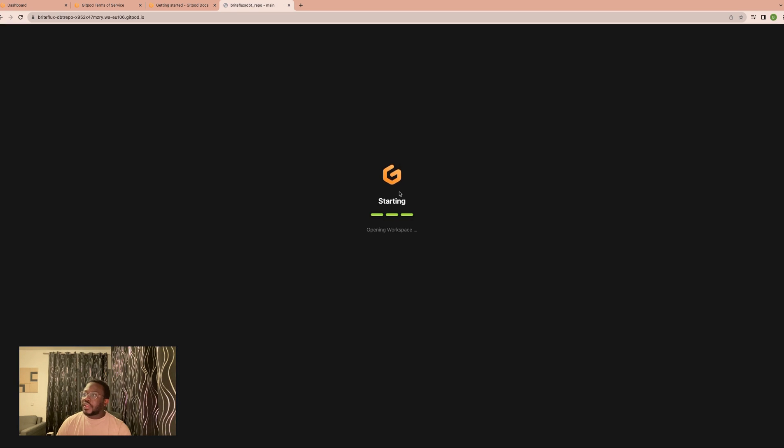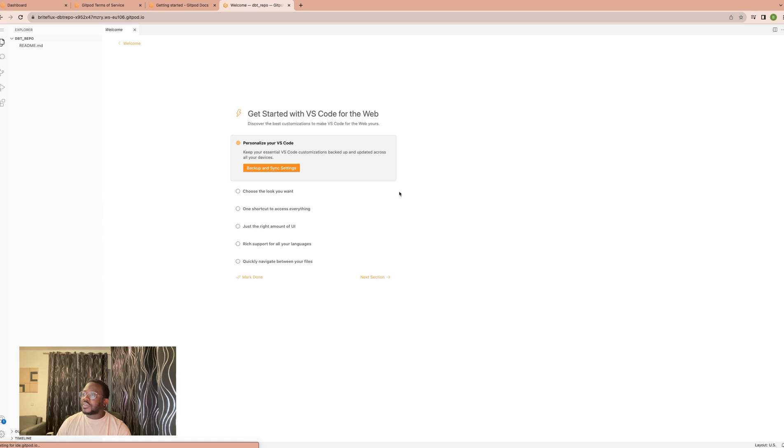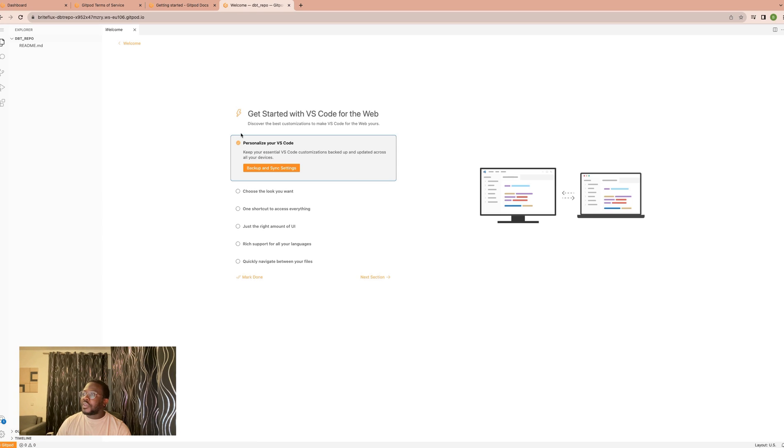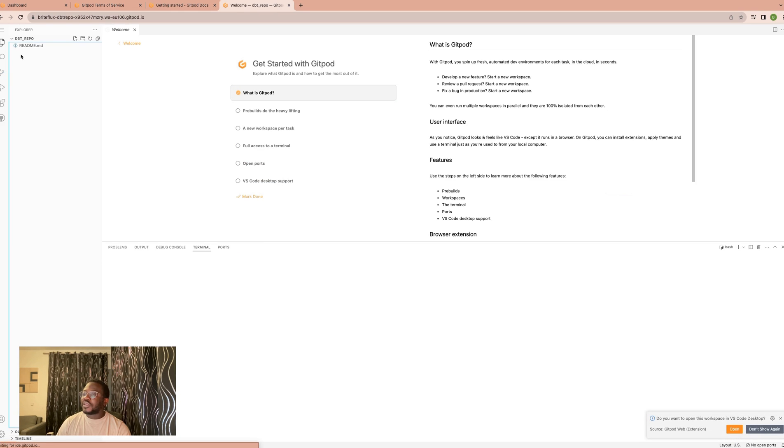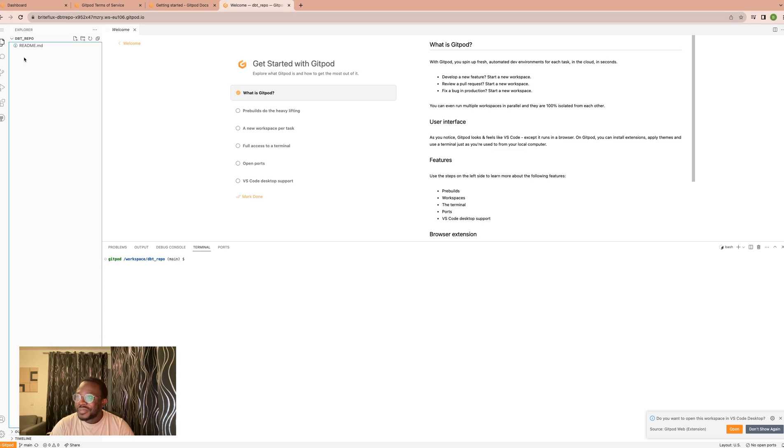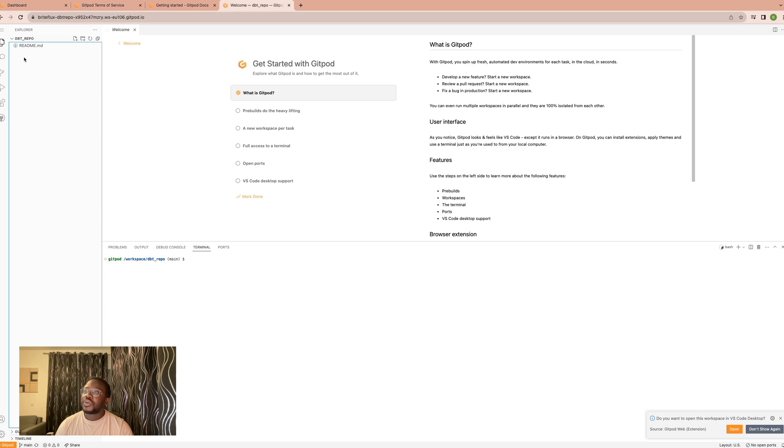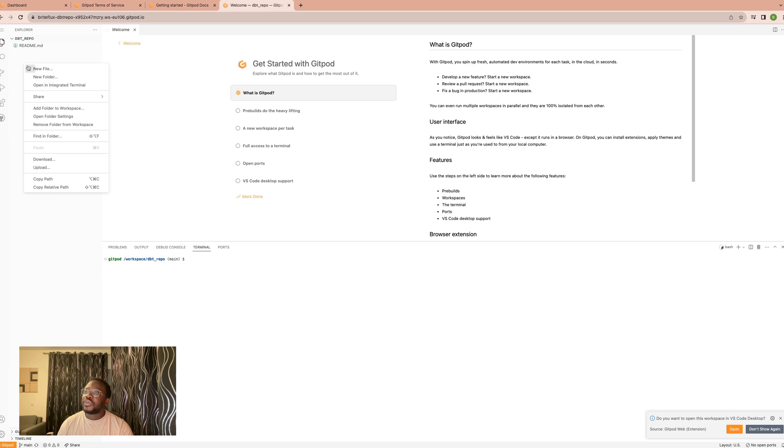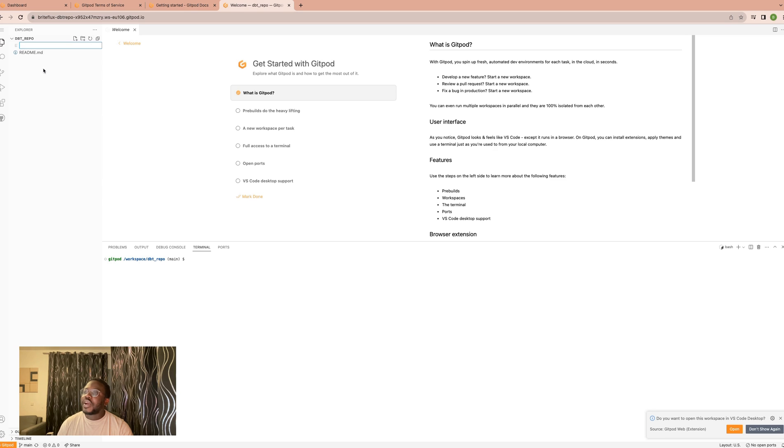It goes ahead and loads up the page, and automatically now you have your platform where you can do your coding. You can come here and create a new file.